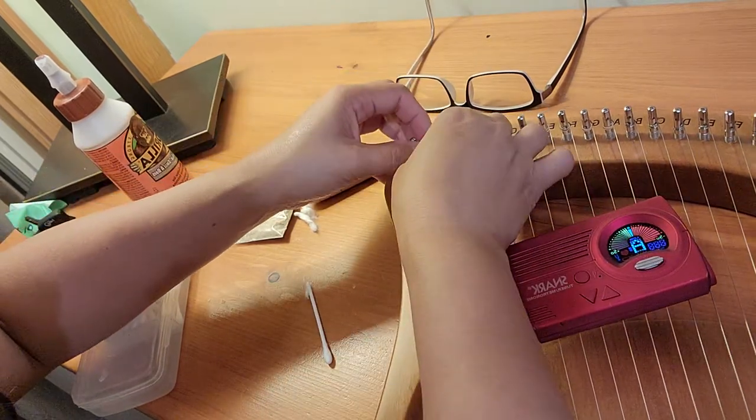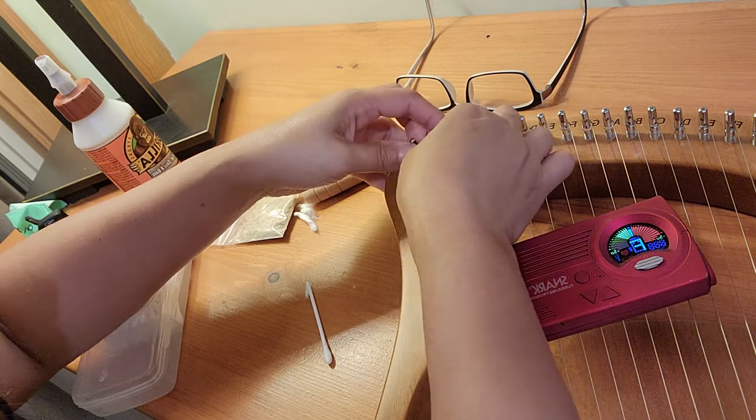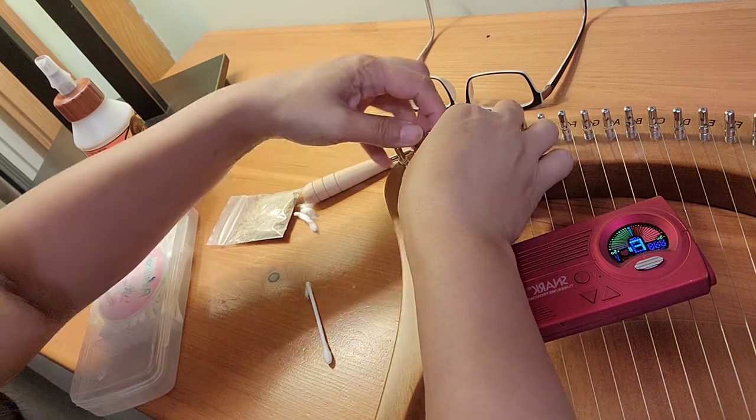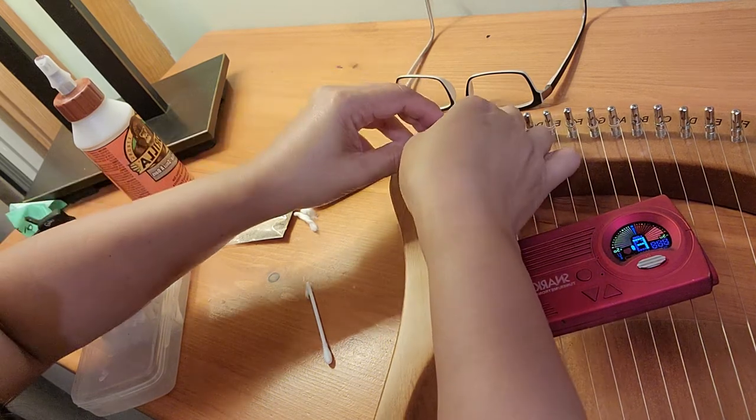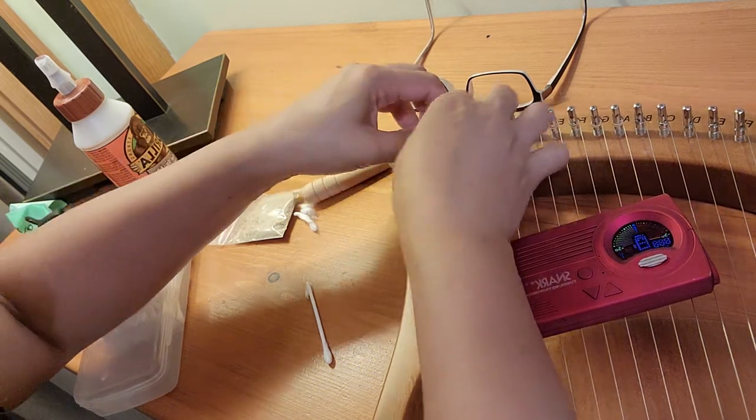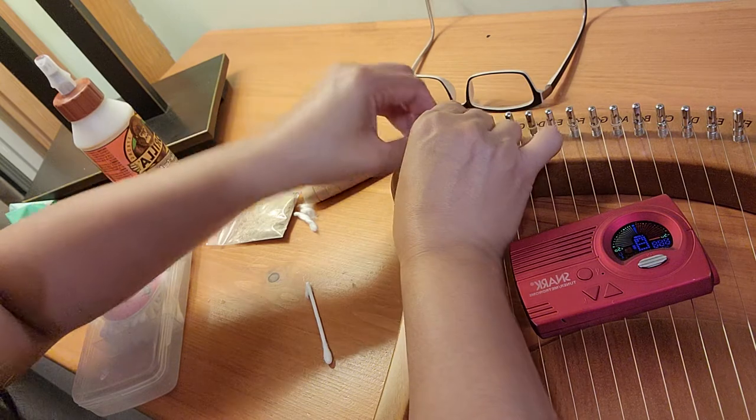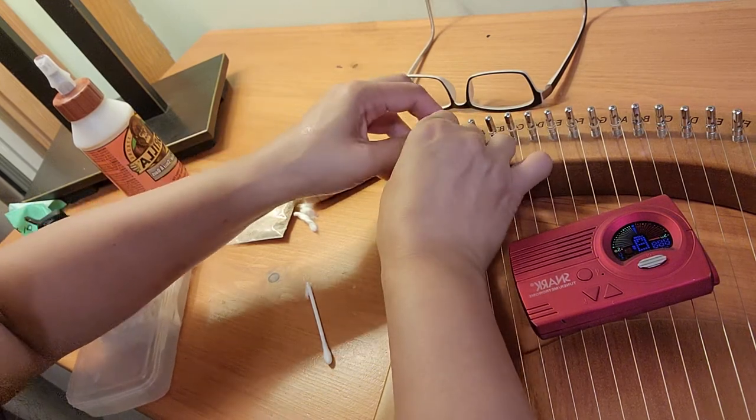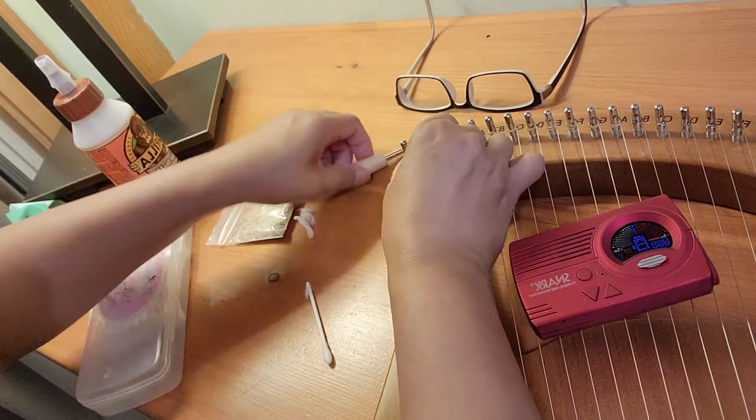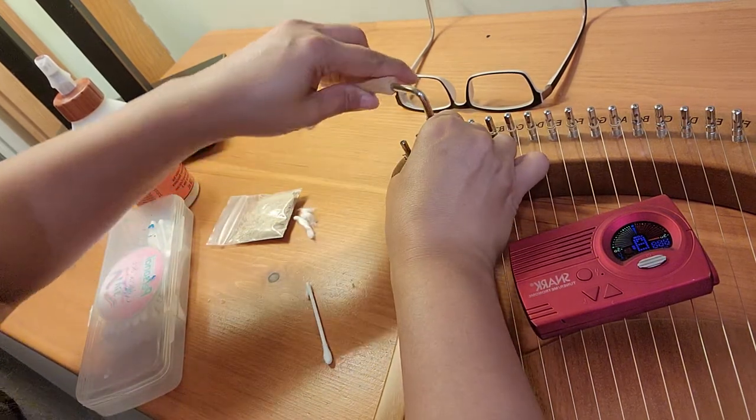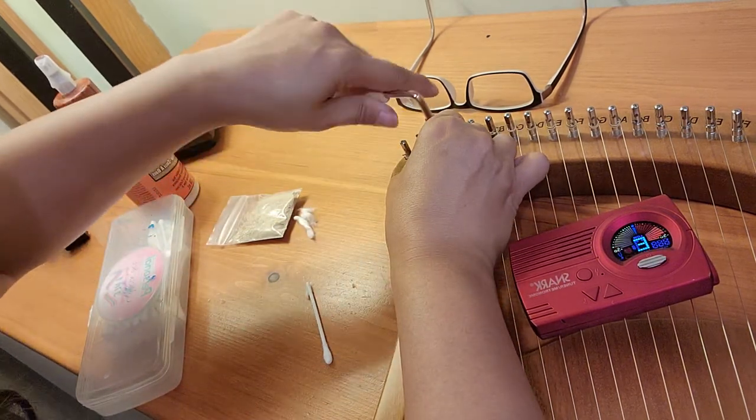Because I bought this lyre used, I do not have any spare strings. So I want to make sure that I be gentle as I take it out and not wreck the strings at all.